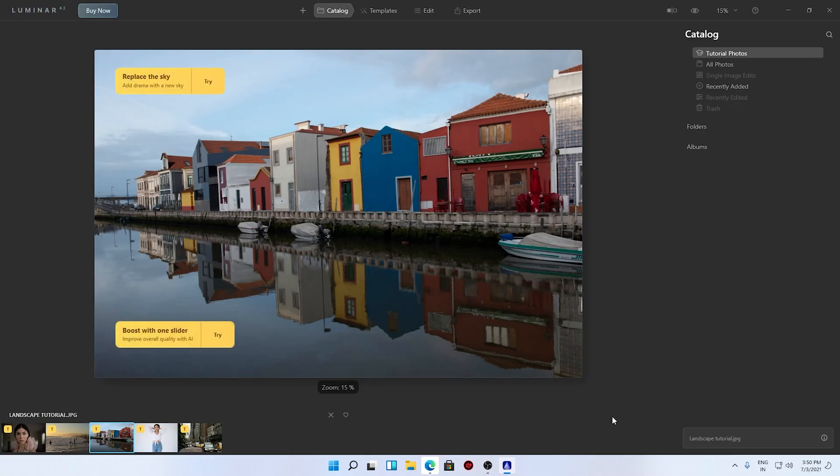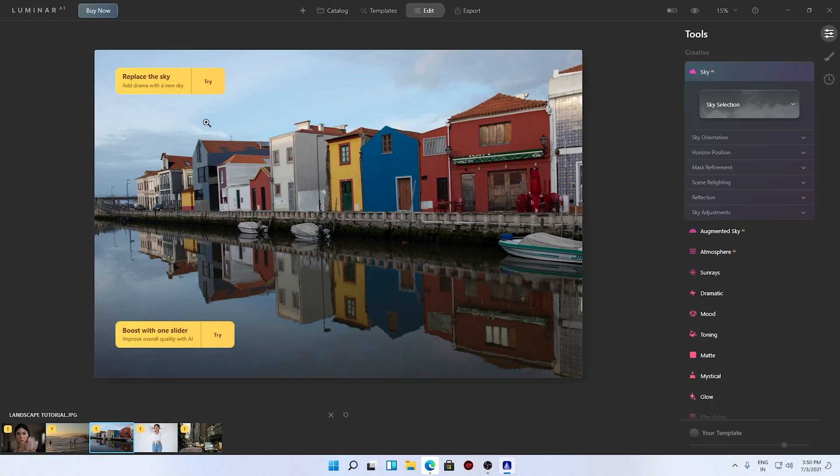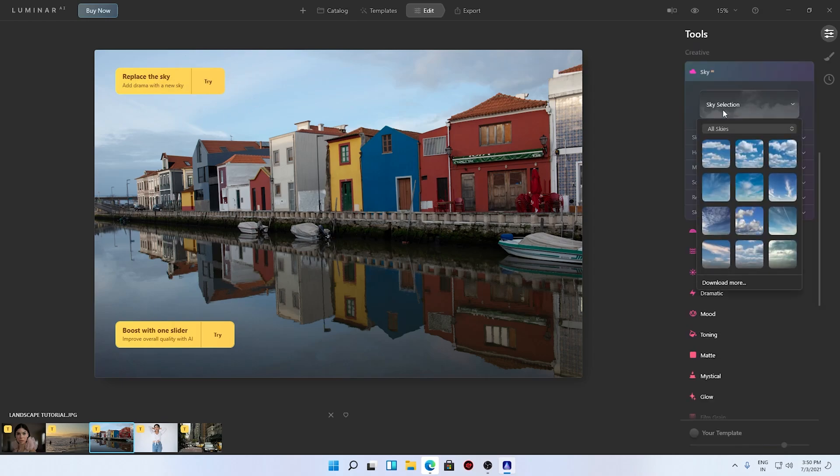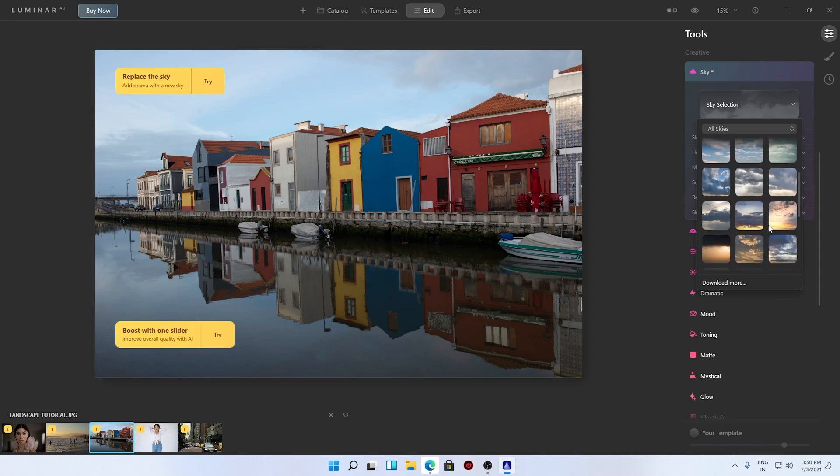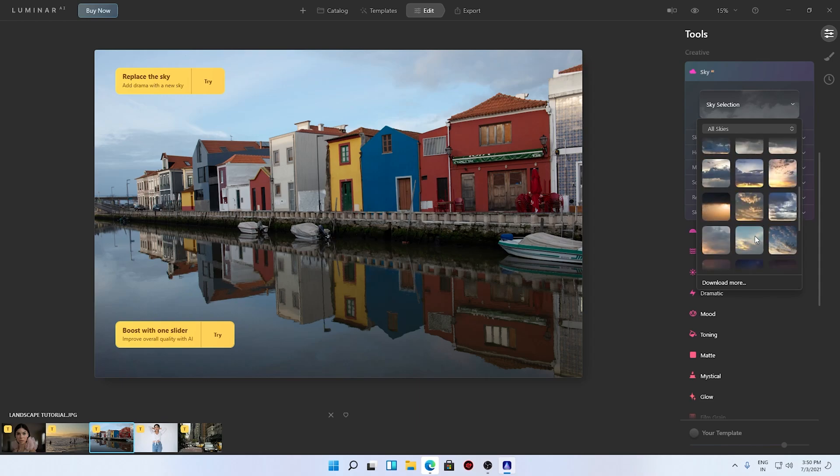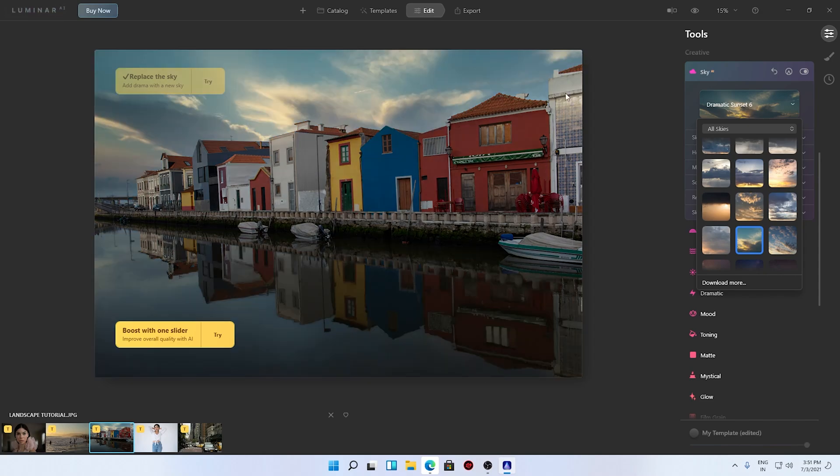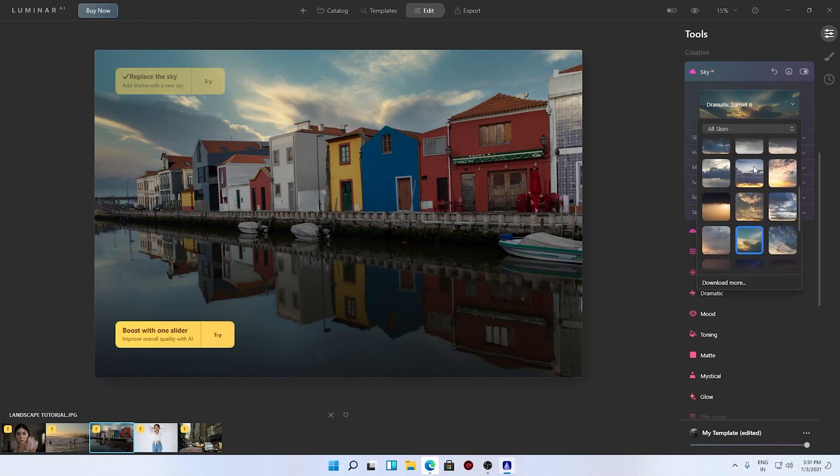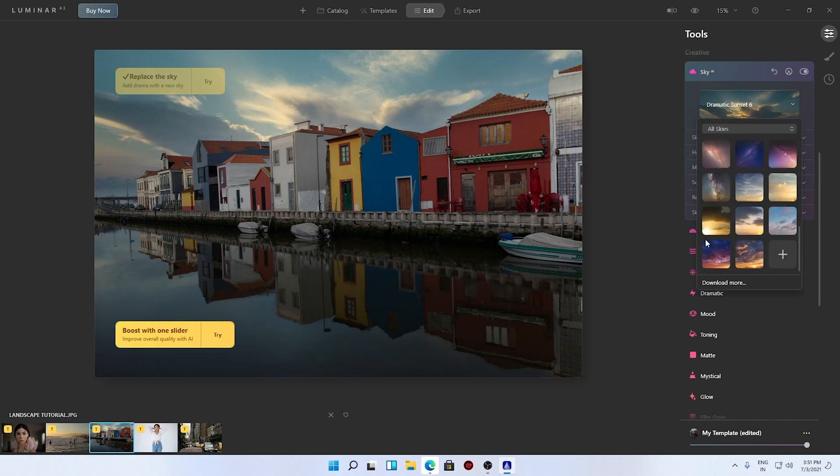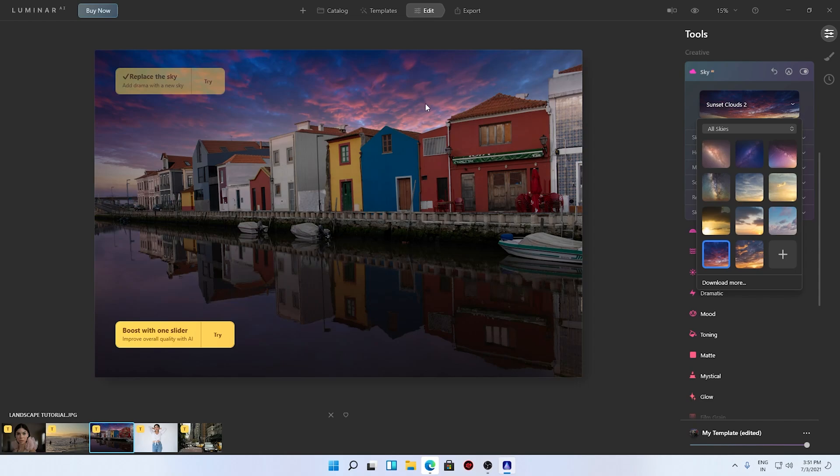Let's select this one, double click, open in full screen mode. Now you can see, let's try the sky selection. We have a bunch of options here. Let's select this one and it is automatically replacing the sky. You can see this is really amazing, the sky is being replaced.